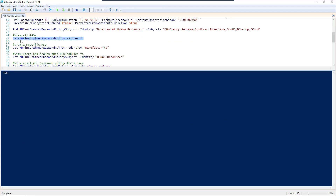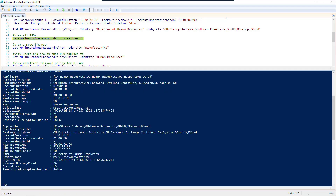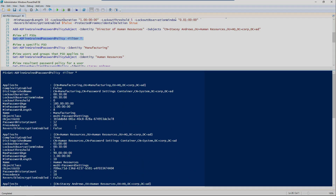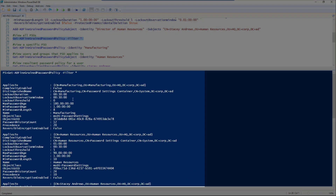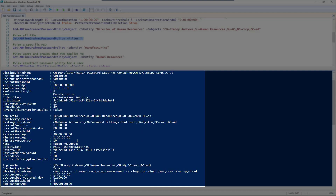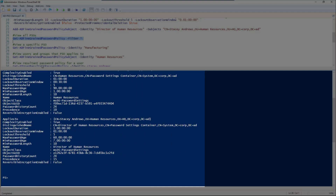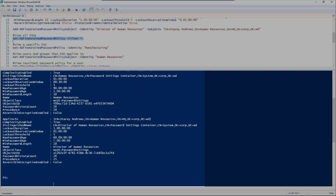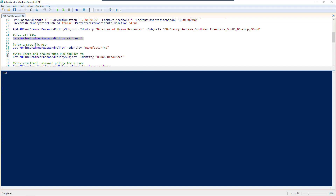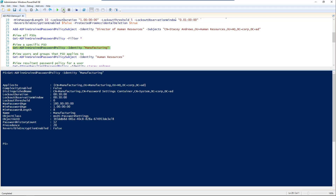Now, if you want to view all the password setting objects, just use Get-ADFineGrainedPasswordPolicy with filter star, and that will give you a listing of all the settings for those password settings. If that becomes a little unwieldy — say you have 20 or 30 password settings — you can look for a specific one using the identity parameter, so in this case 'manufacturing'.